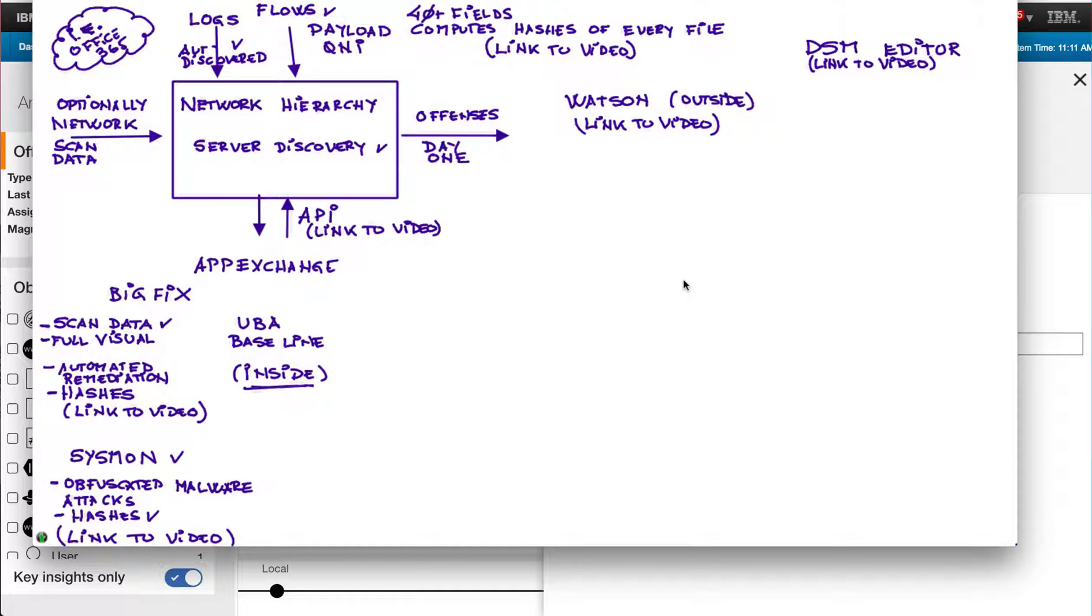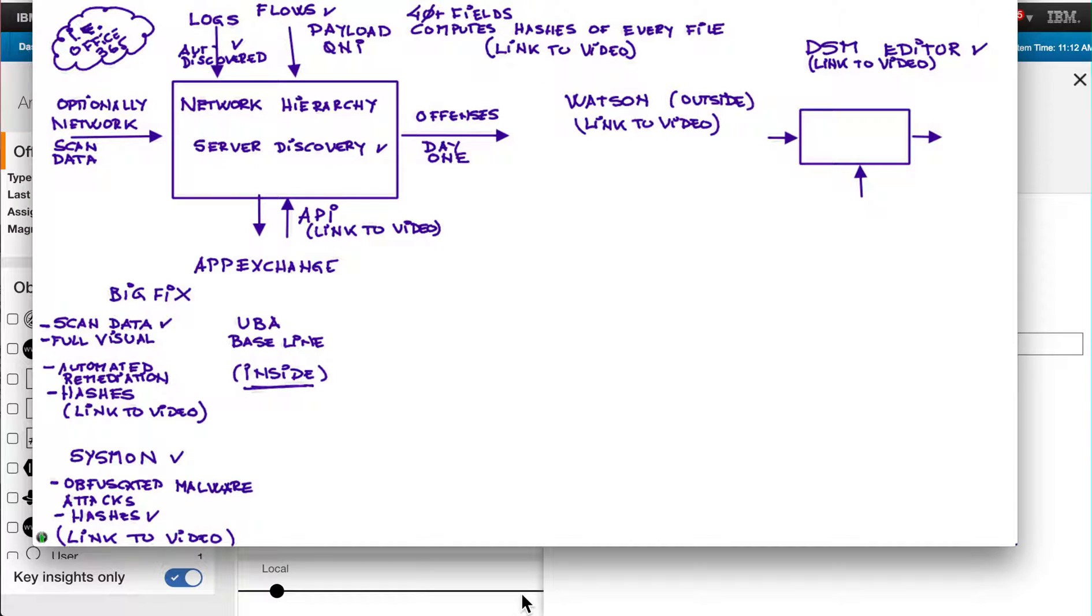It used to be that in Curator when you had to write a parser it wasn't an intuitive thing. All that changed with the addition of the DSM editor.